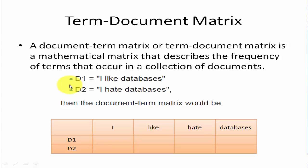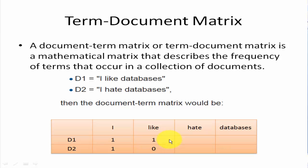Assume first document is I like databases and the second document is I hate databases. Then the document matrix will be, let's solve it together. I is present in D1 and D2, so we will write the frequency, what happens: one in D1 and one in D2. I like is present in D1 but absent in D2. Hate is absent in D1 but present in D2. And databases finally occurs in both documents. So let's see how it works in R.